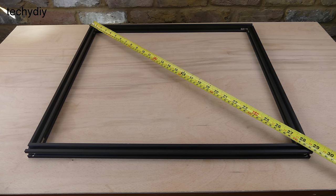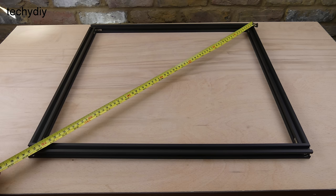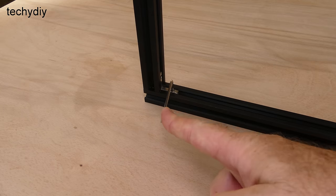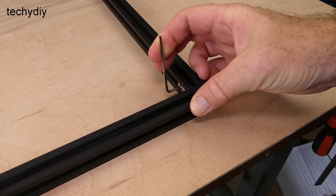To check if the frame is square, the diagonal measurements are compared to see if they're equal and then the corner brackets are tightened.